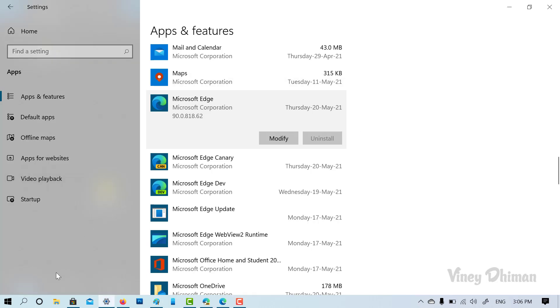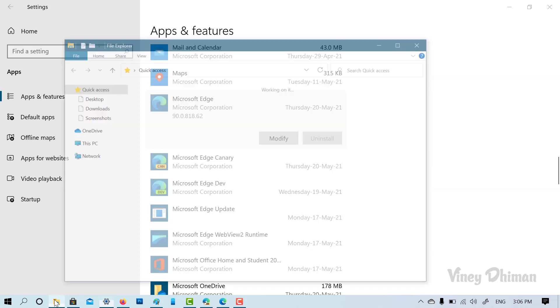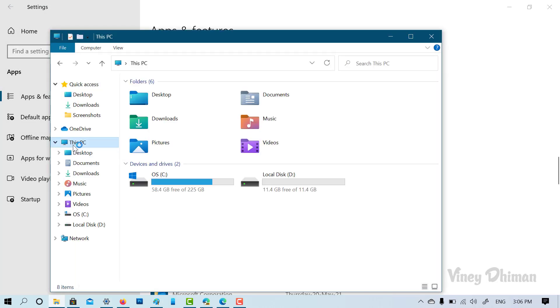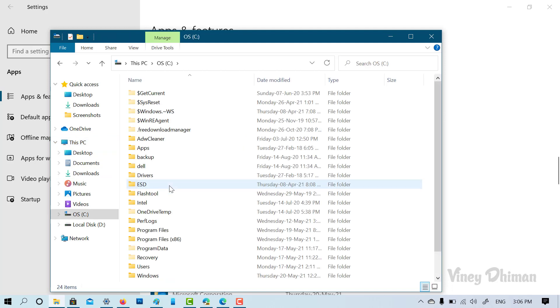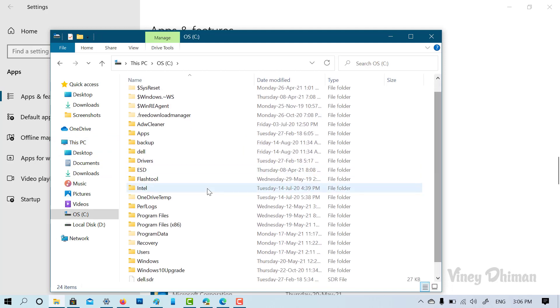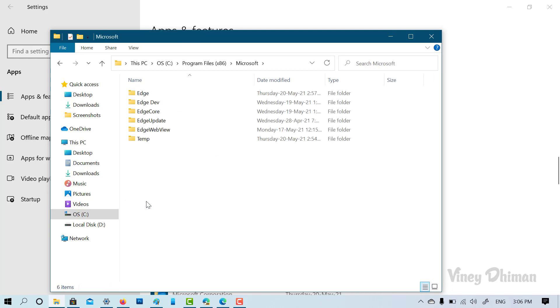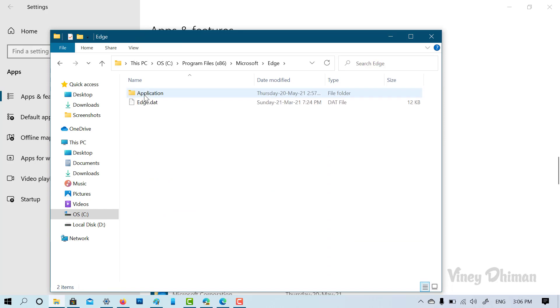So first of all, you need to open File Explorer. Now here you need to click on this PC, and then you need to click on C drive. After that, you need to open program files folder 86. Now here open Microsoft and then open Edge.